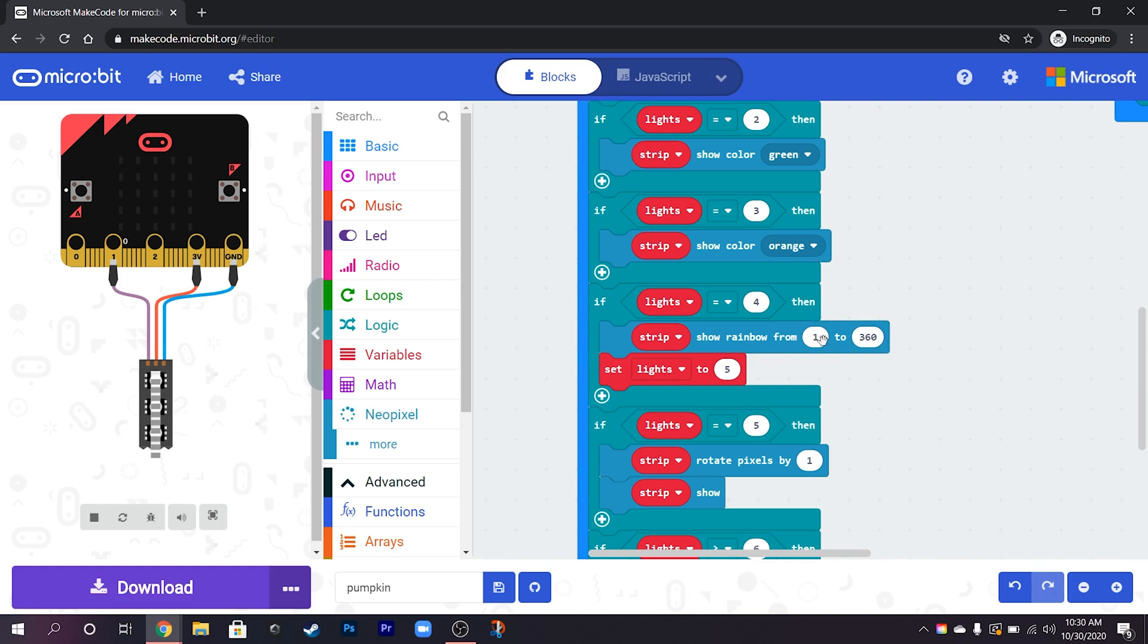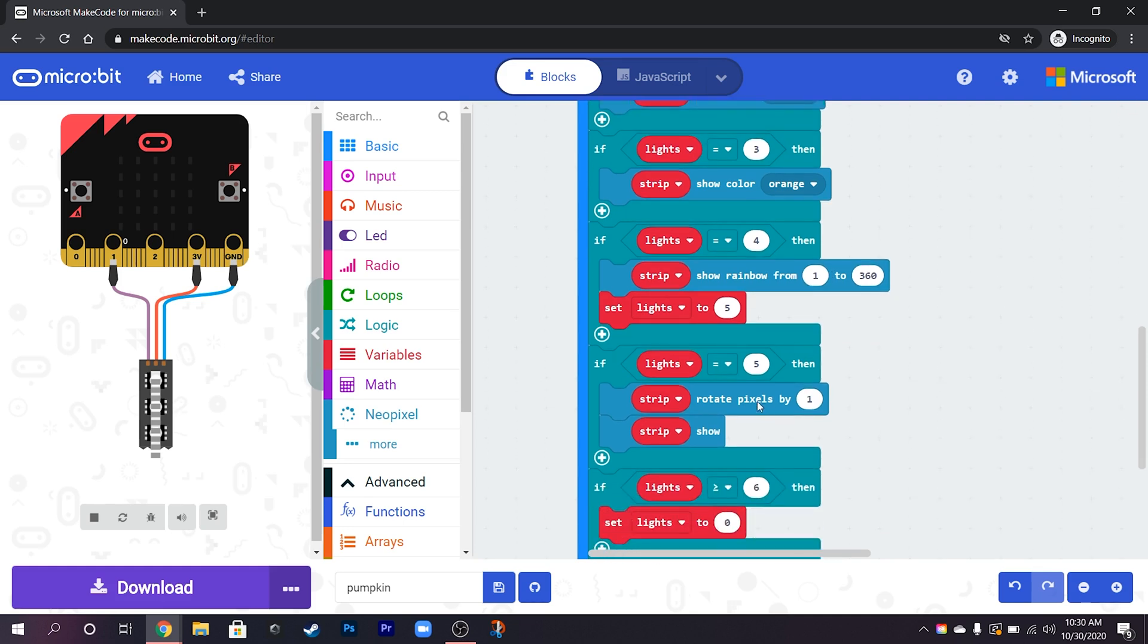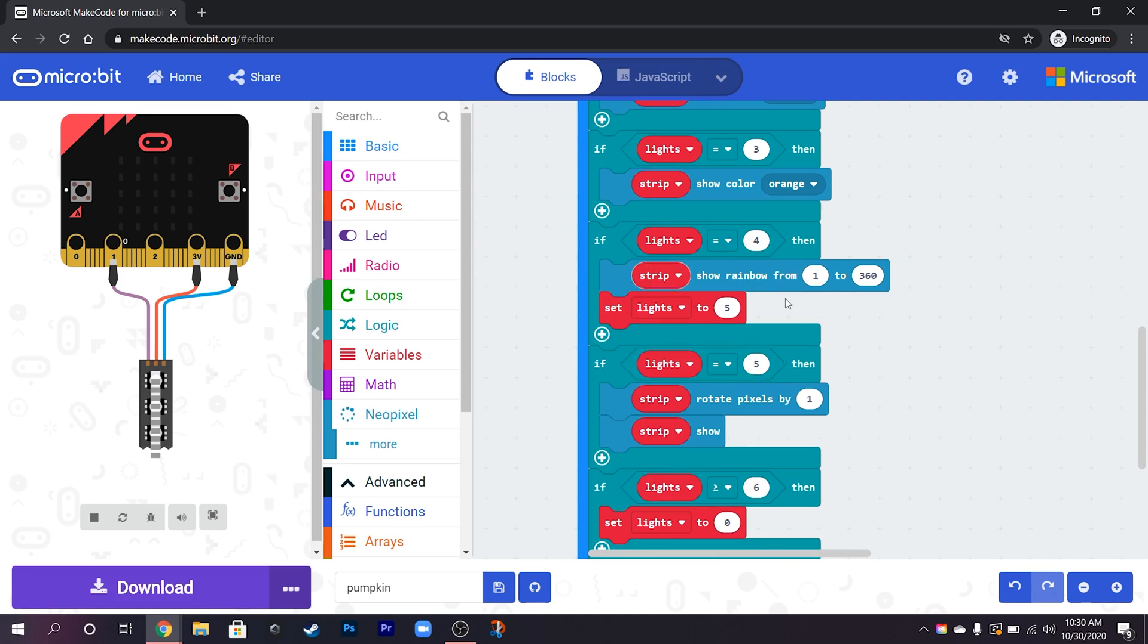Now we can change it to this but if we then use this rotate pixel, because this is the bit that makes it move and the light sort of rotate around, if you put that in the same one as here it gets very confused because it keeps setting them back to the original rainbow pattern.